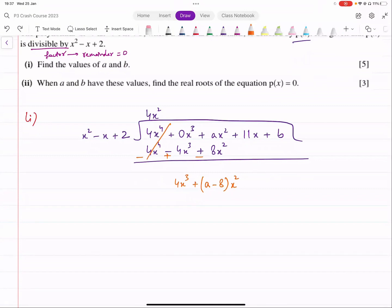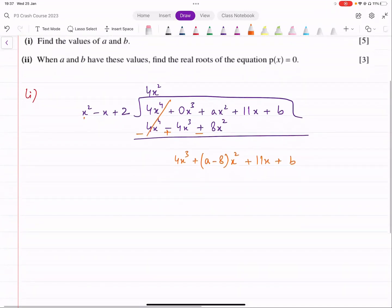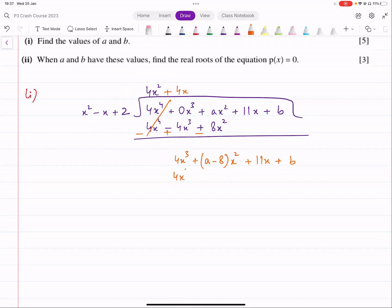Next we bring down 11x and then plus b. What do you multiply x squared by to get 4x cubed? You multiply it by 4x. Now 4x into the whole divisor gives 4x cubed minus 4x squared plus 8x. You have to be careful that you're writing like terms under like terms — x squared below x squared, x below x — otherwise we'll get confused.